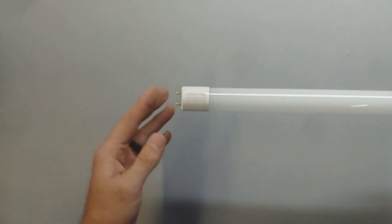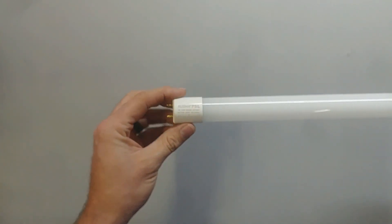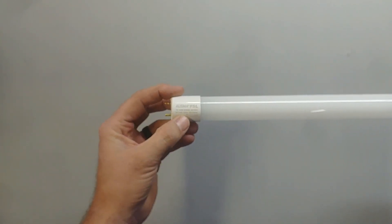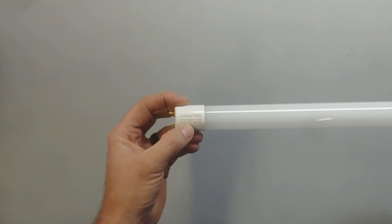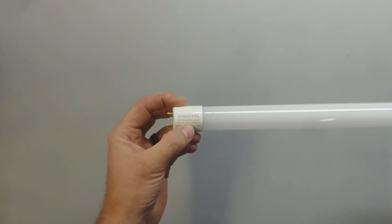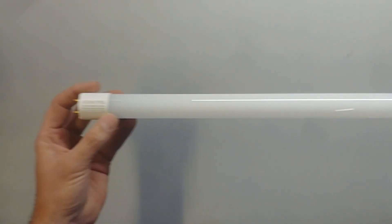Now, the one that I've got here is a 180 volt AC to 265 volt AC, 50 hertz. And this is a 2 foot one.